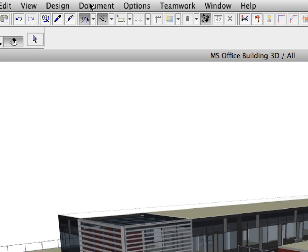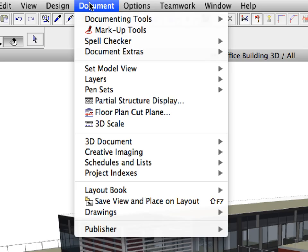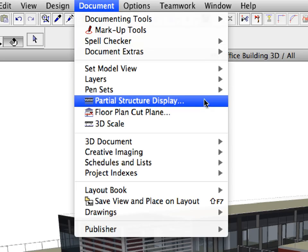In ARCHICAD 14, the element structure types have been extended with a specific option for load-bearing structures.